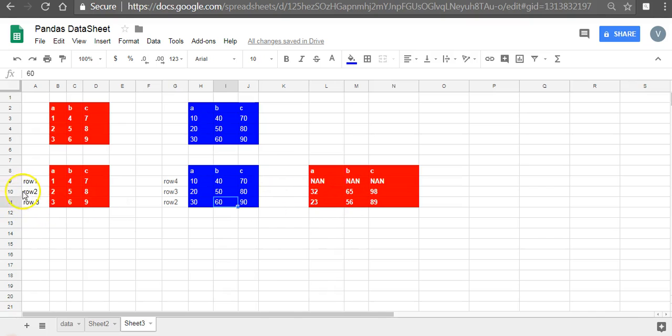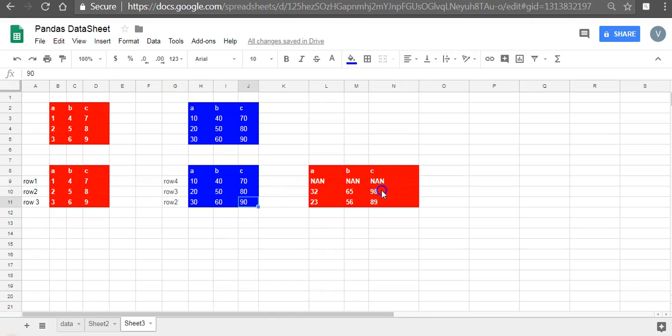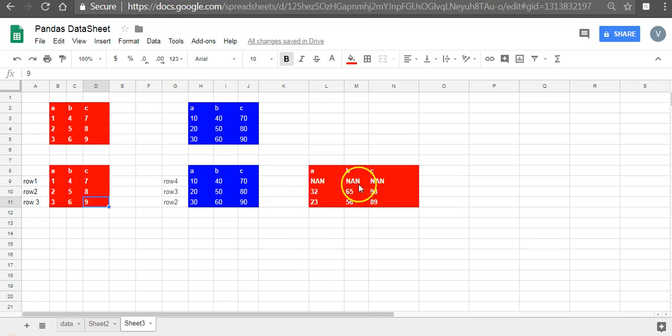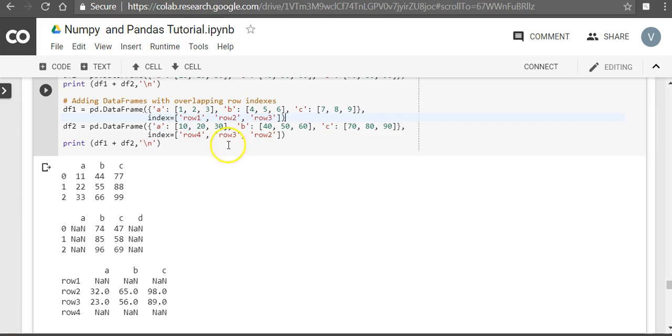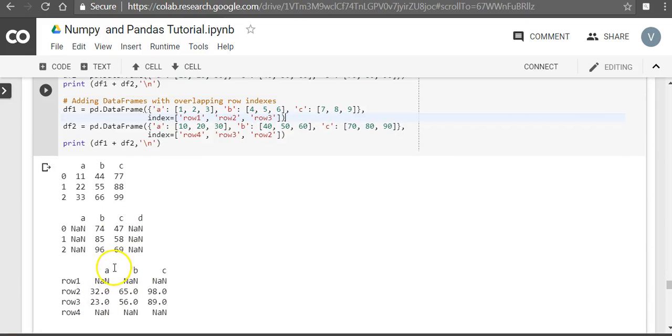Similarly for b, the first one is NaN, second is 5 plus 60 because of again same row 2 position, 65, 56. And here again c, when we add it is NaN, then row 2 is 8 plus 90 equals 98, then 9 plus 80 equals 89. So this is how, when there is an index, this is how the addition happens. So 32, 65, 98, 23, 56, 89, this is what gets printed when we do an index-wise addition.